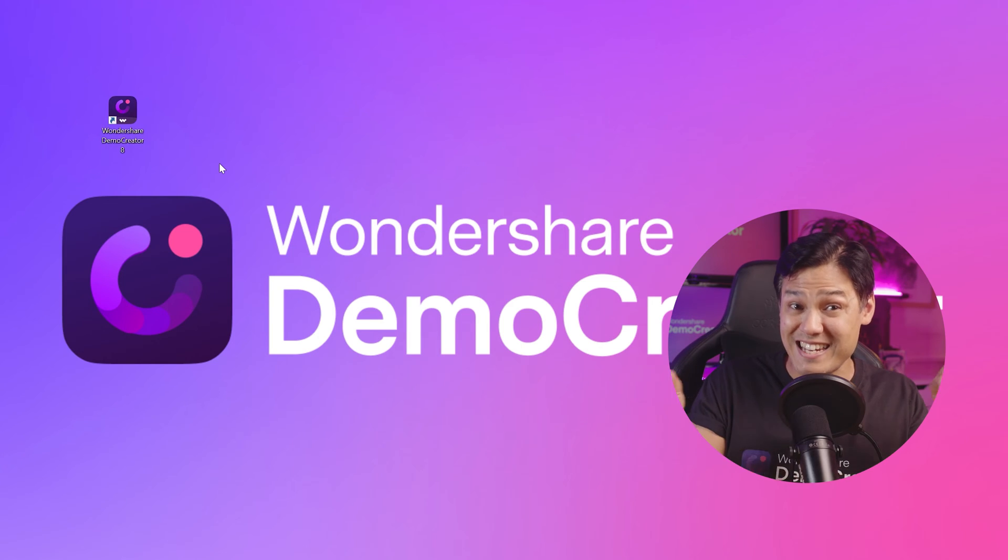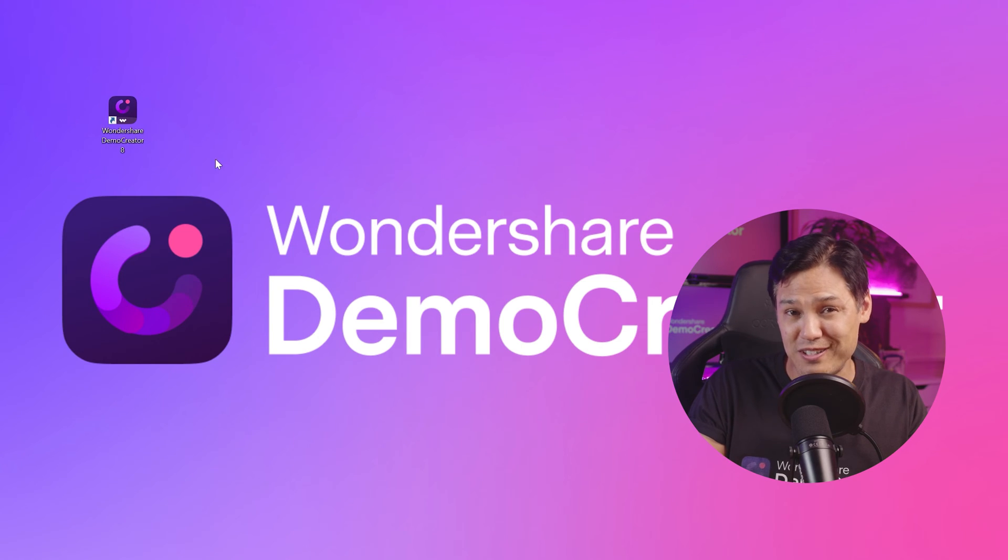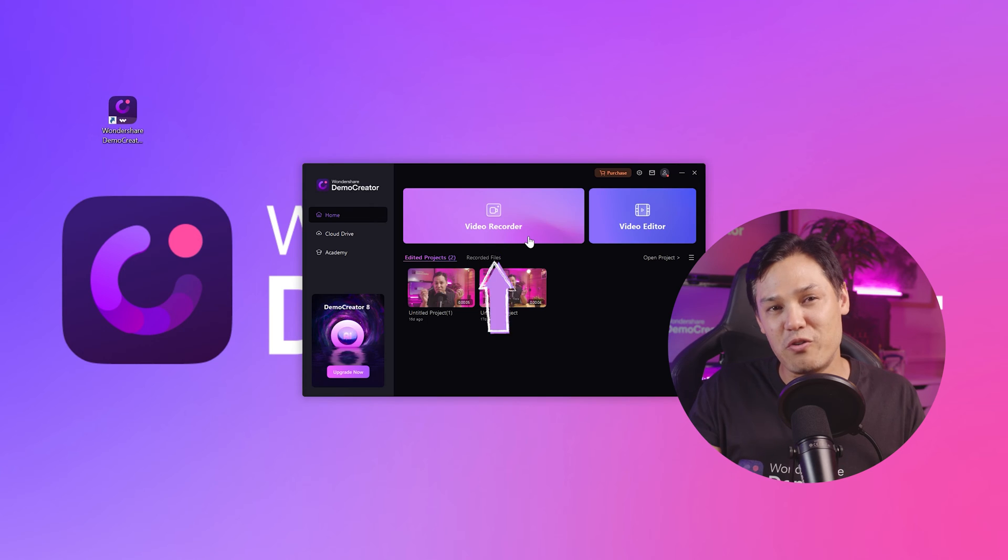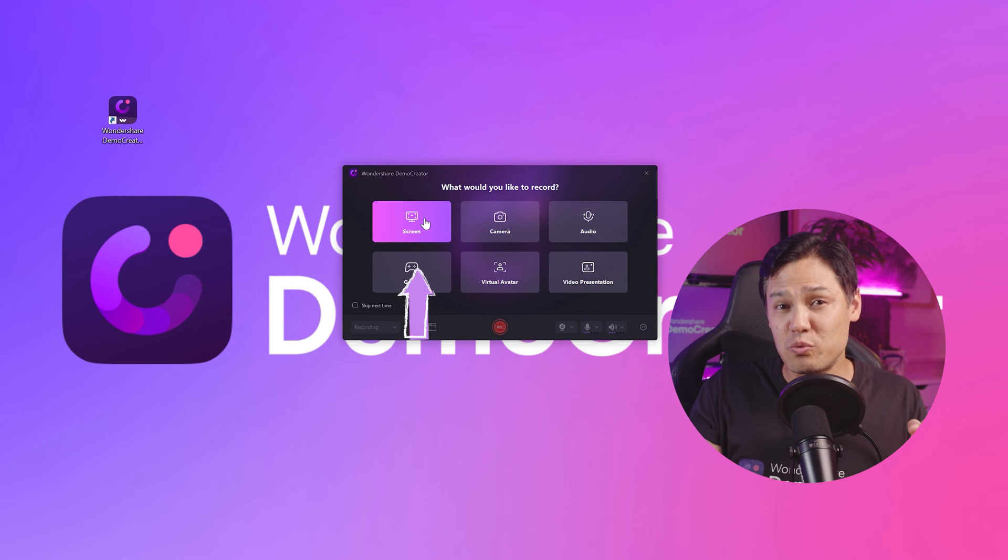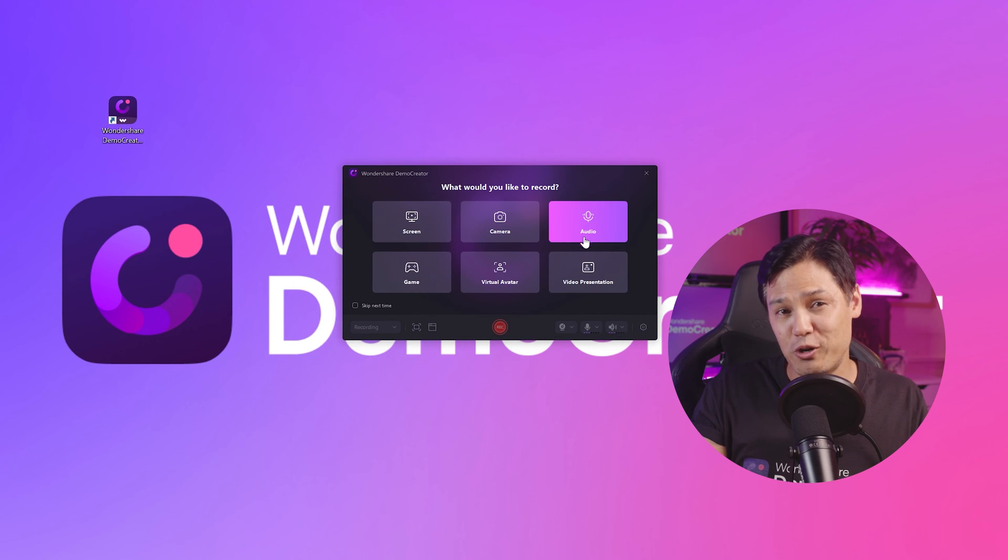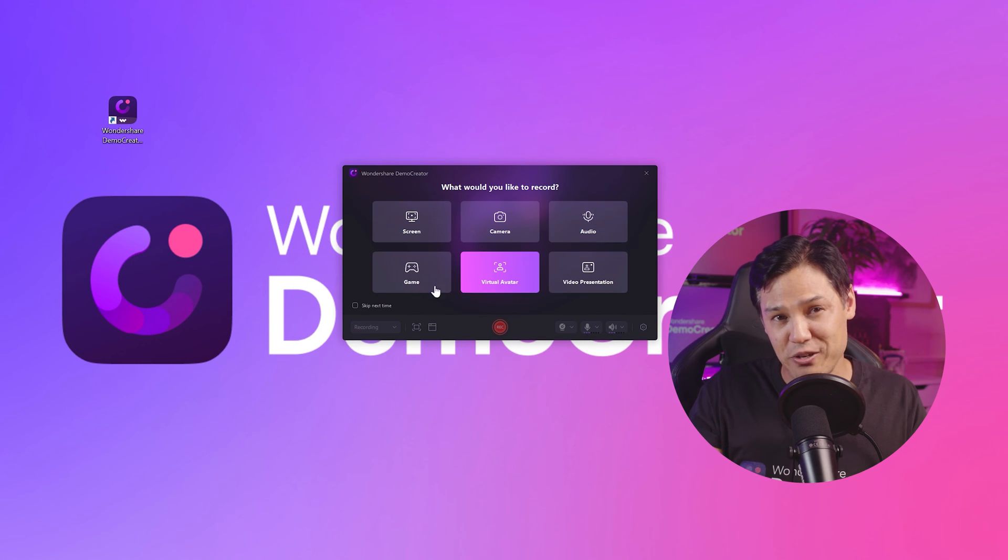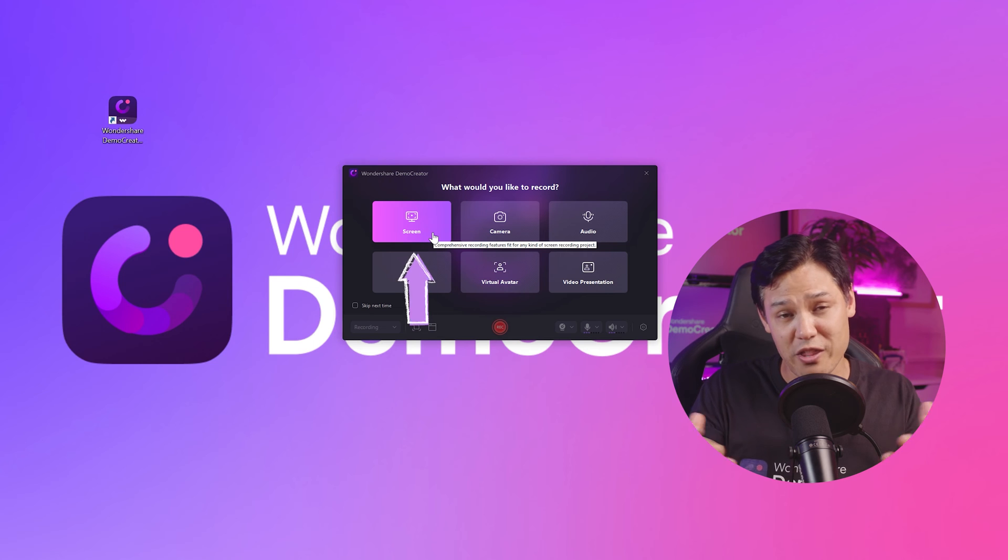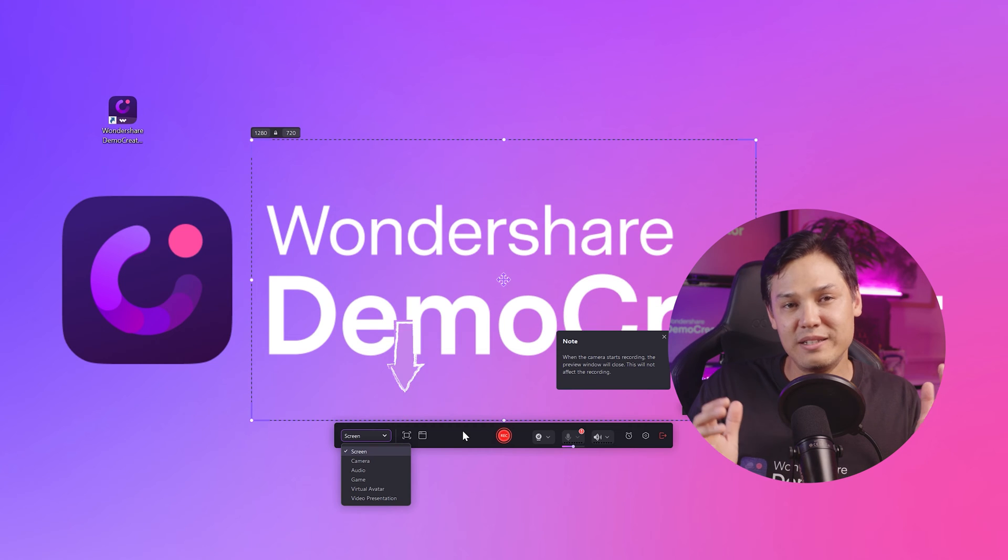So let's get into it. Make sure you've installed the latest version of Demo Creator. If you haven't, we have a link in the description that you can use to install it. Click on Video Recorder. Now choose one of your preferred options from the menu. I'm going to go with Screen, but you can choose other options as well.